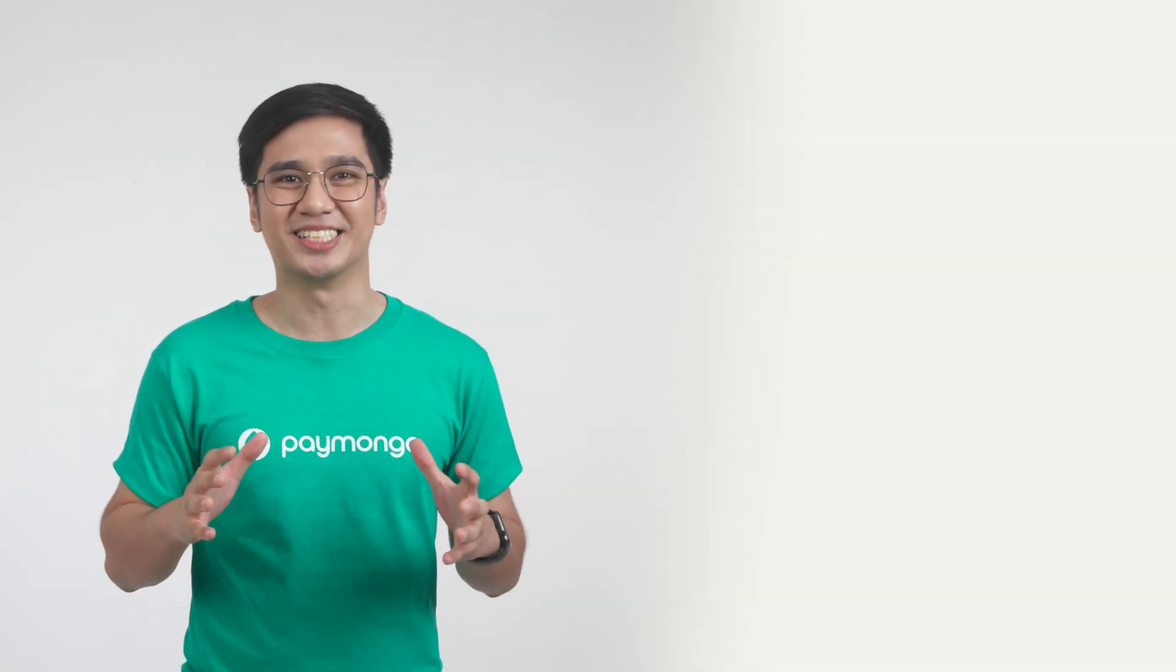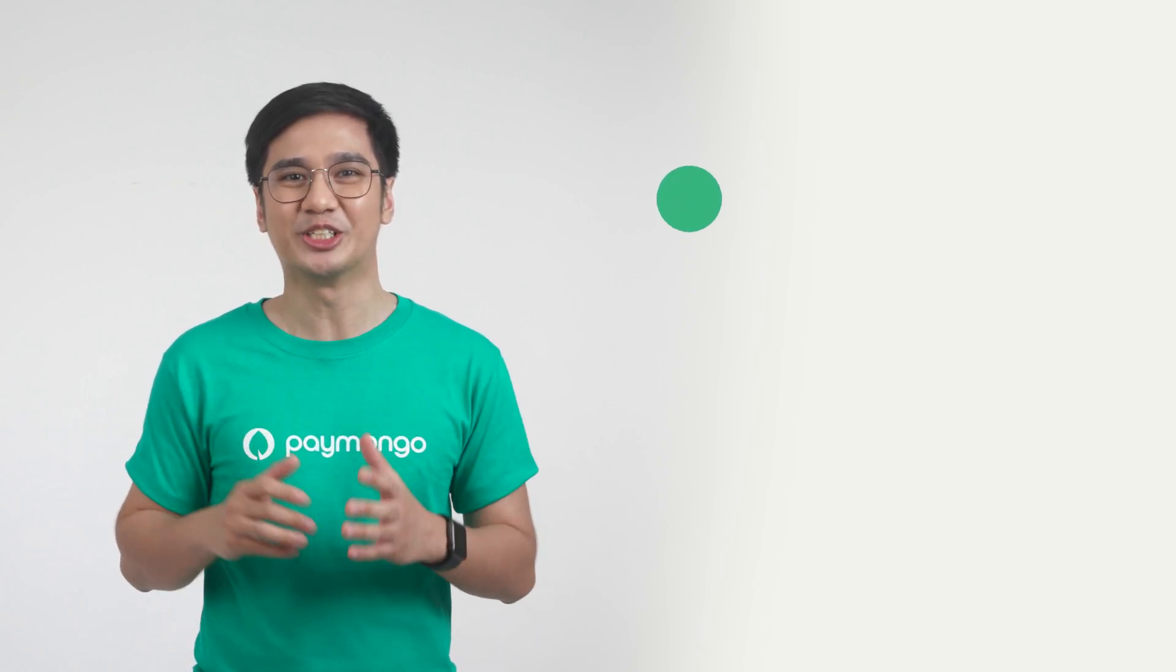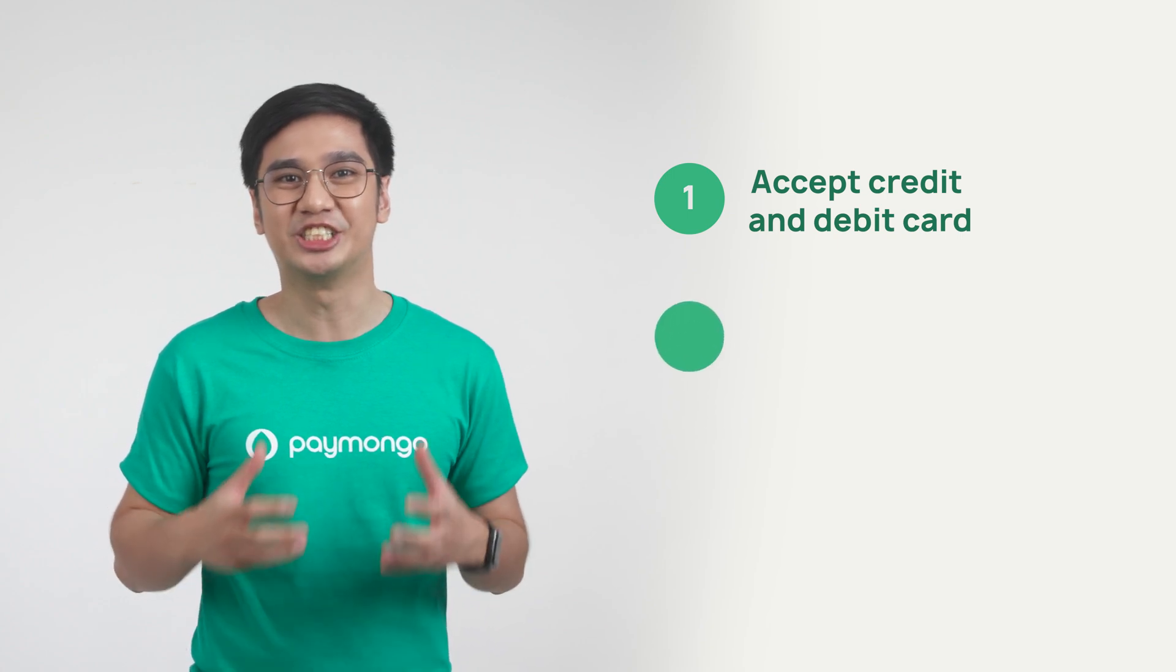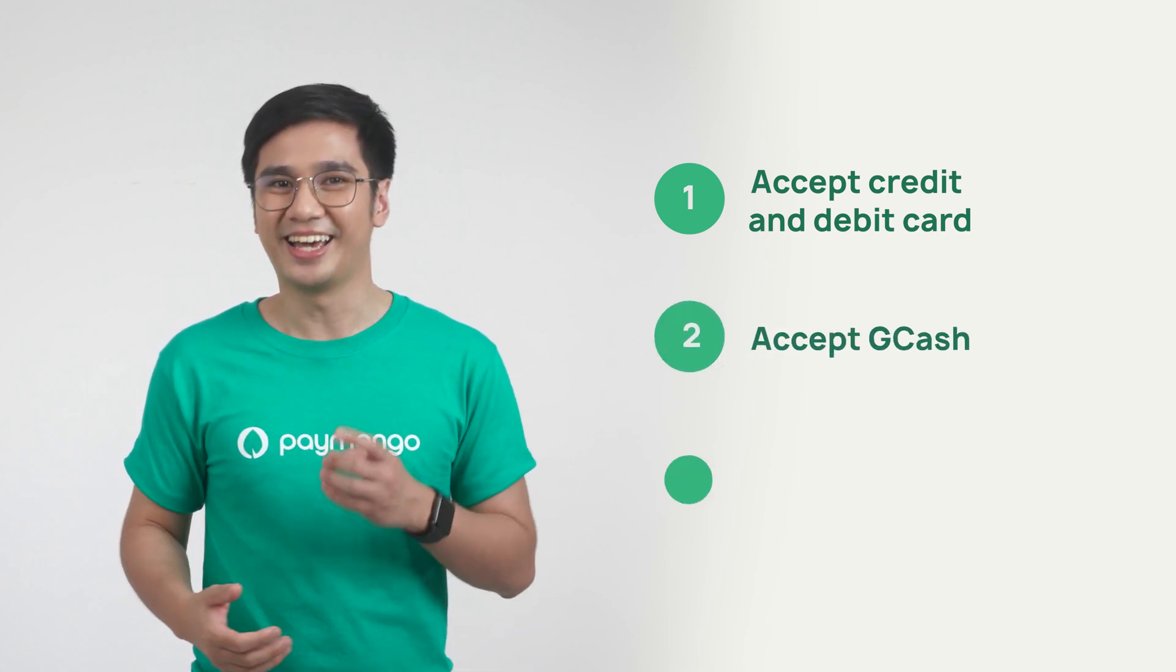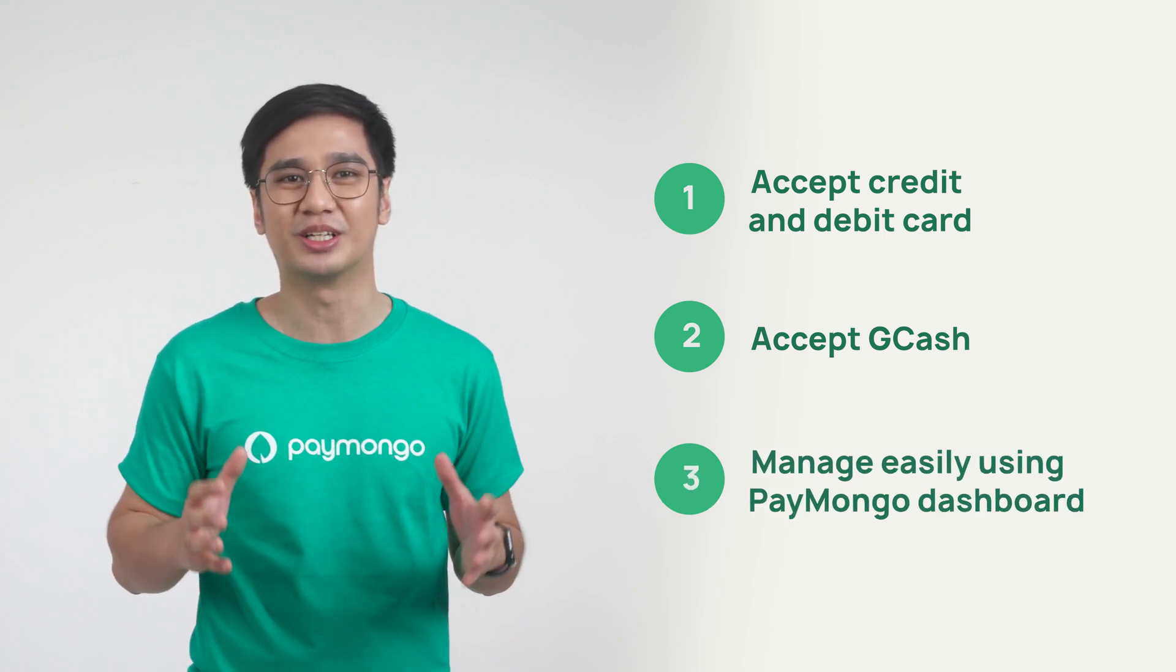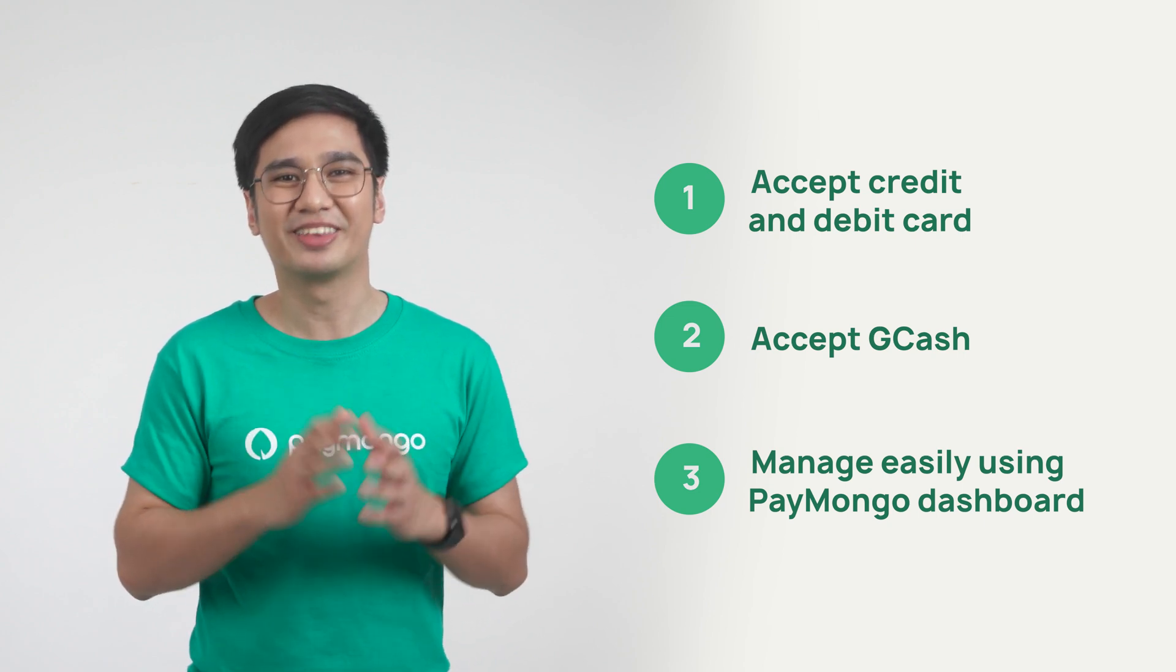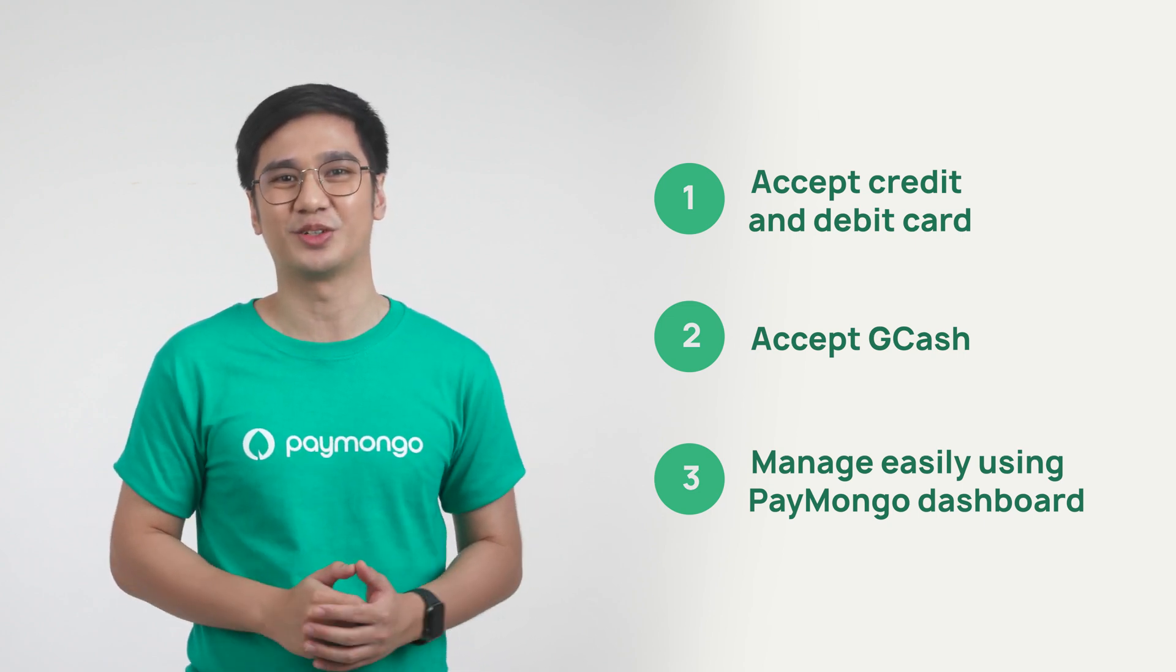Let's summarize! The Paymongo Shopify plugin will enable you to accept credit and debit card payments and GCash payments on your Shopify website, and give you access to the Paymongo dashboard to manage all payments coming in. All of these with a few clicks and zero lines of code.